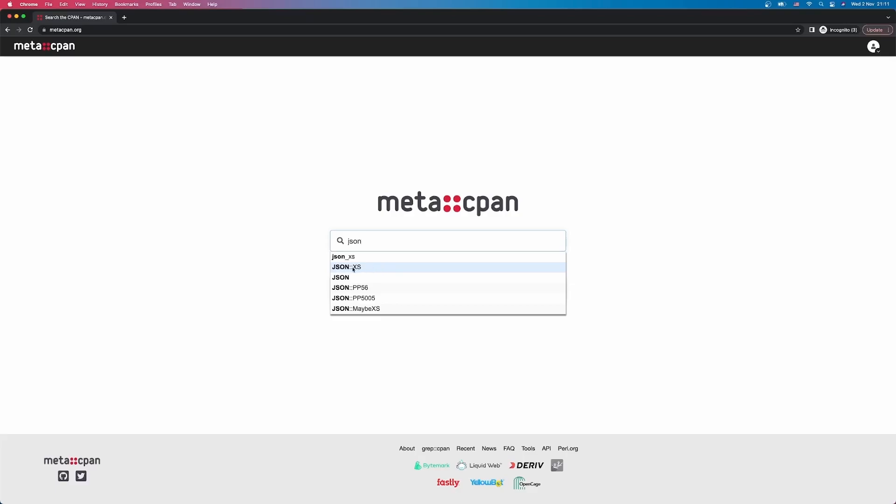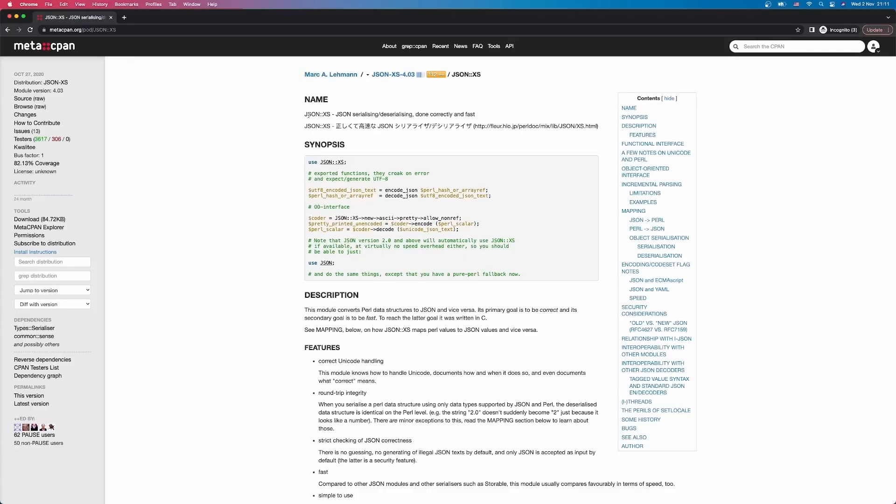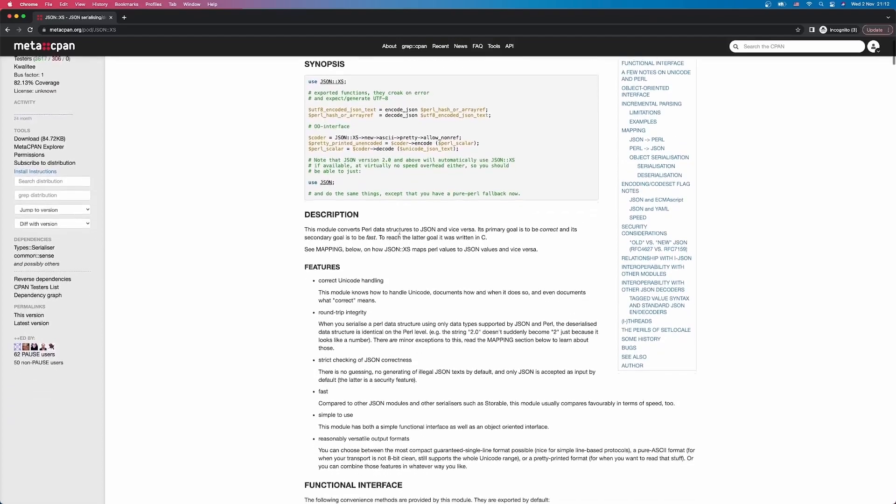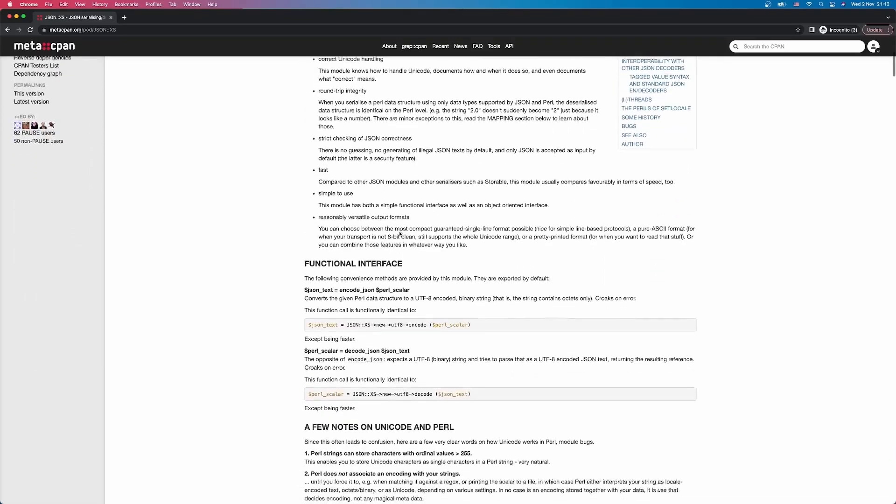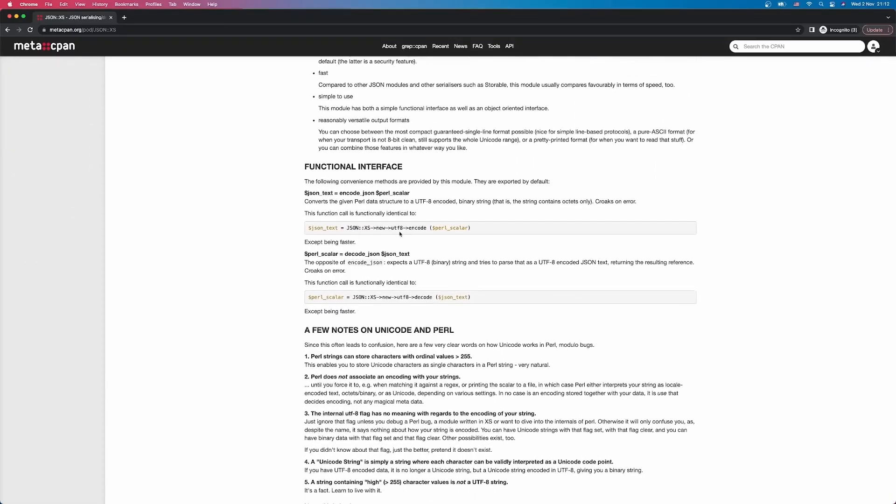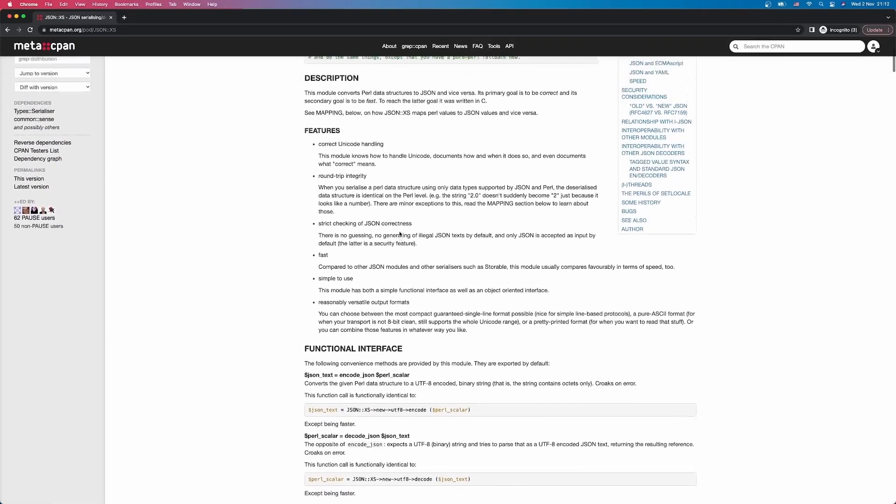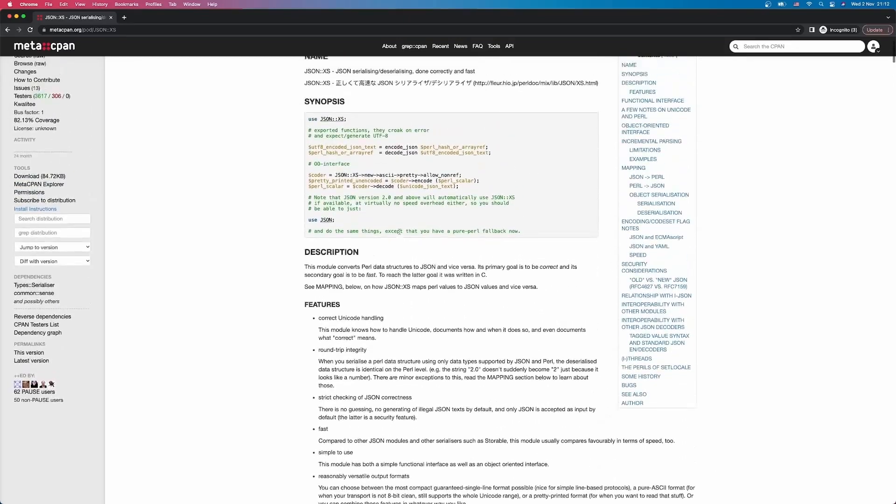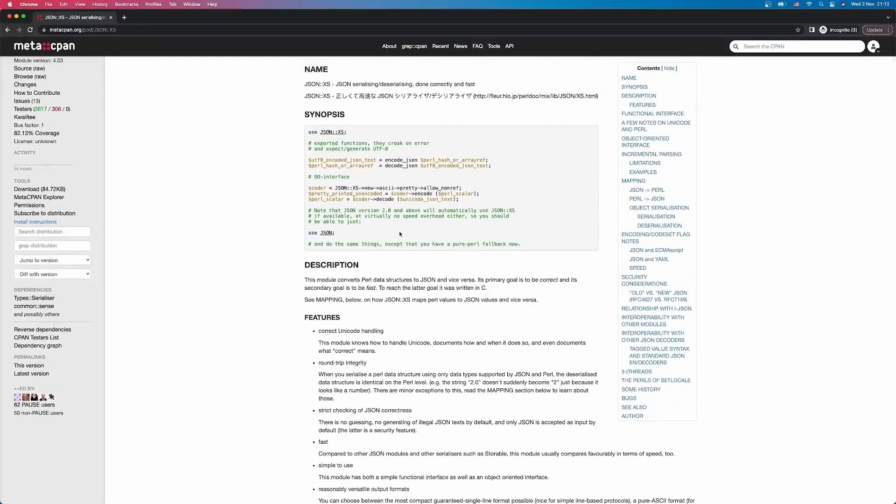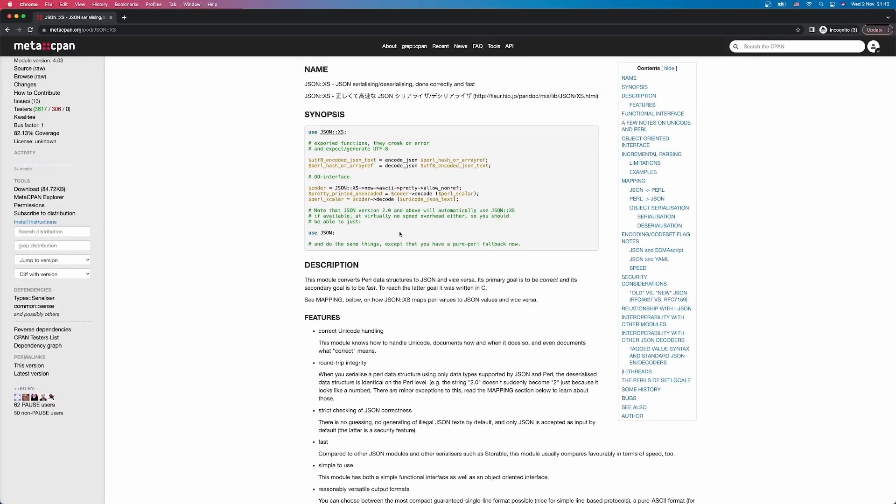Now if I select this JSON::XS I'm going to be taken to the documentation and usually the module documentation on metacpan is excellent. It gives you some examples of how to run this module, general description, any pitfalls, and so on. It's always good practice to read the documentation to understand if the module you're looking at is actually suited for the job.